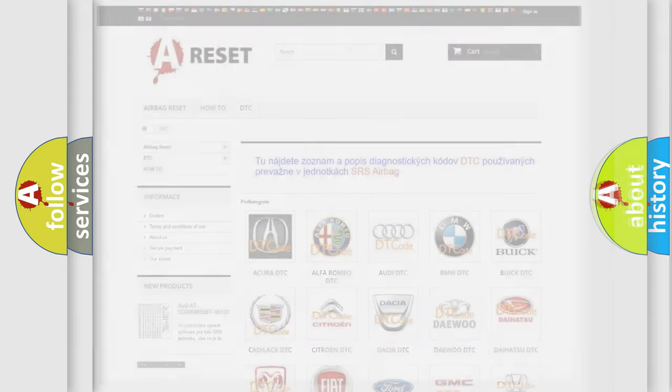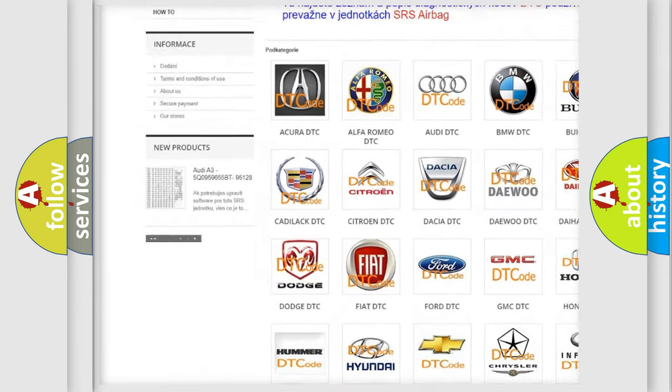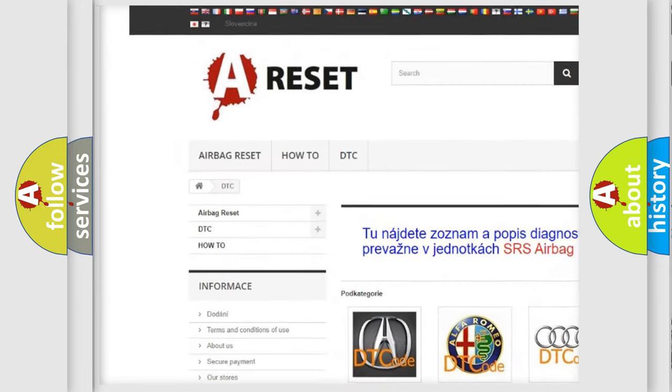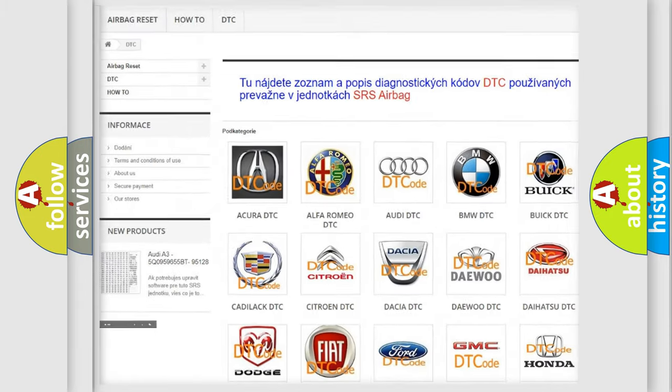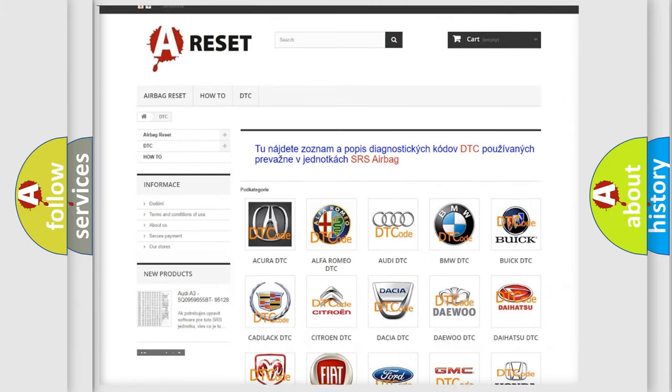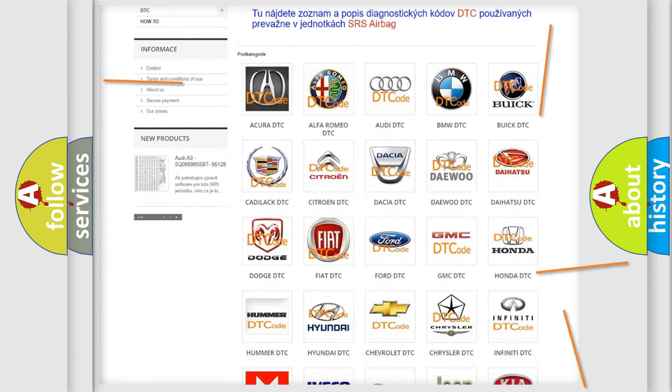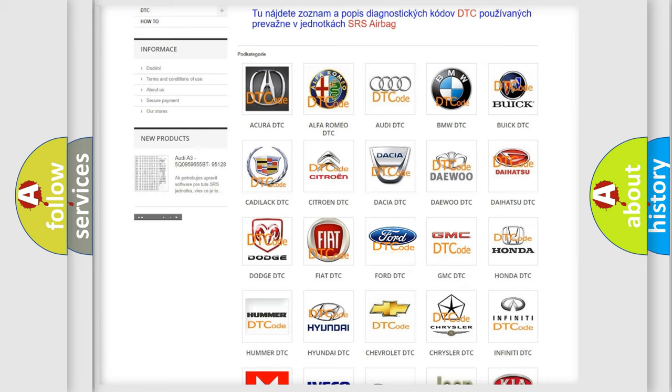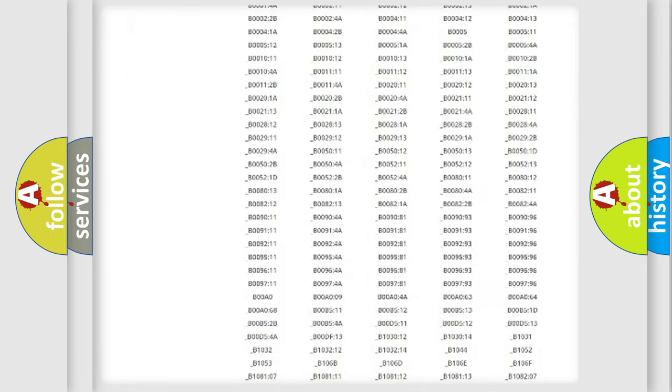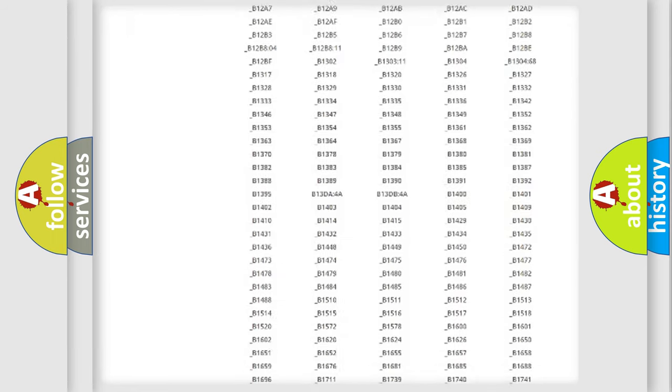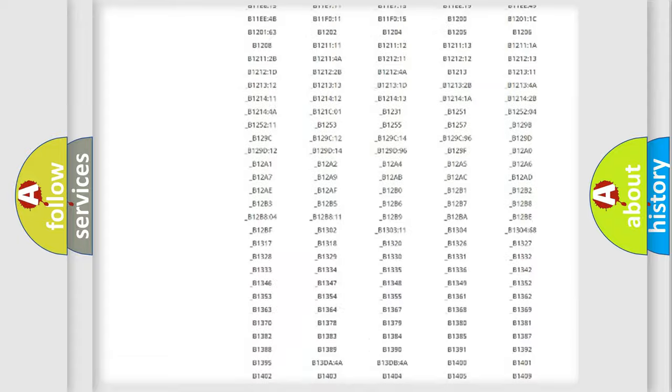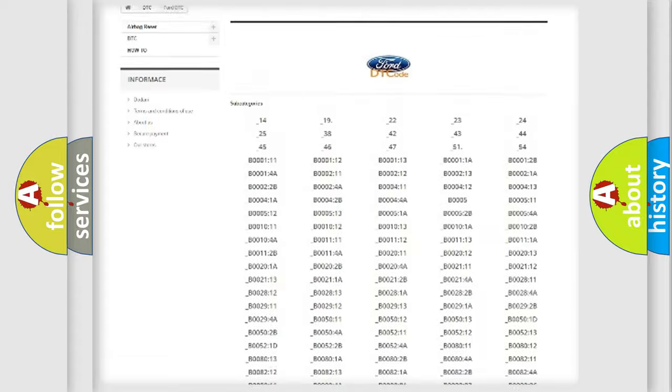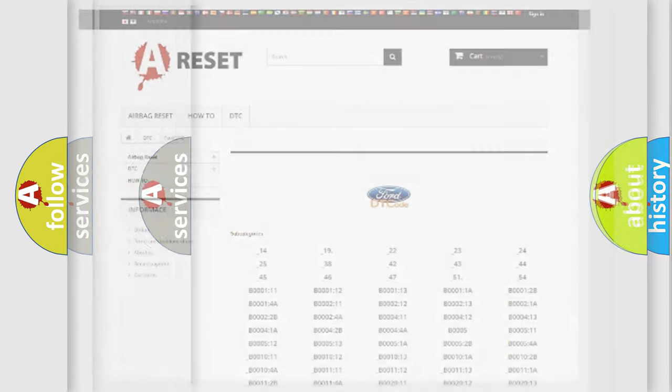Our website airbagreset.sk produces useful videos for you. You do not have to go through the OBD2 protocol anymore to know how to troubleshoot any car breakdown. You will find all the diagnostic codes that can be diagnosed in Infinity vehicles, and many other useful things.